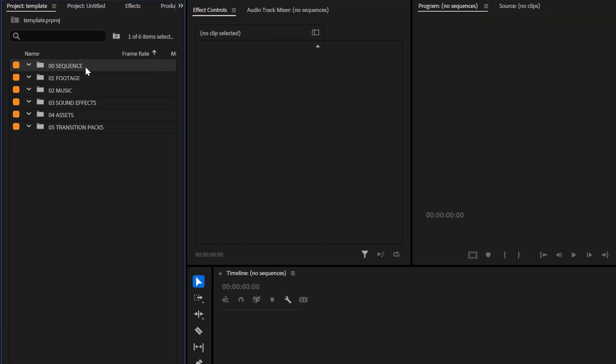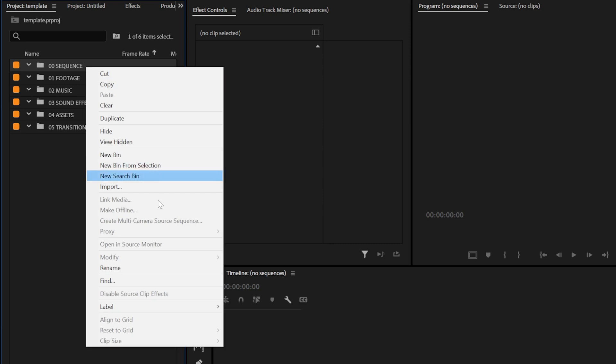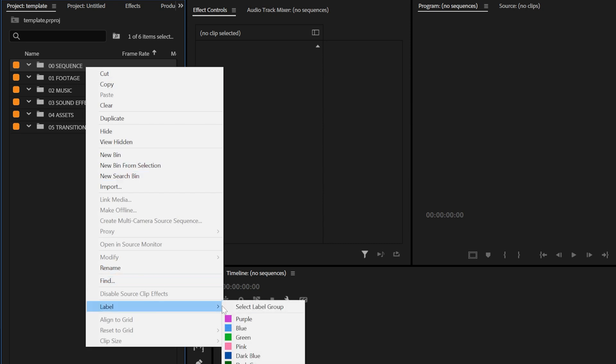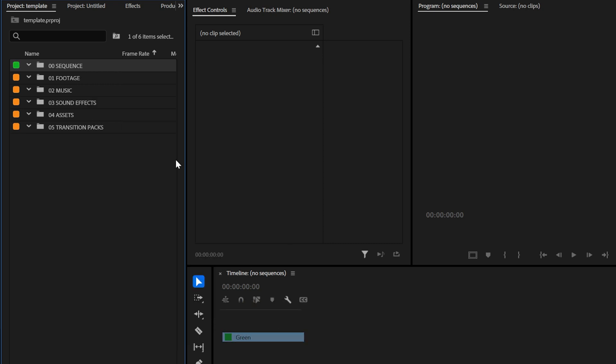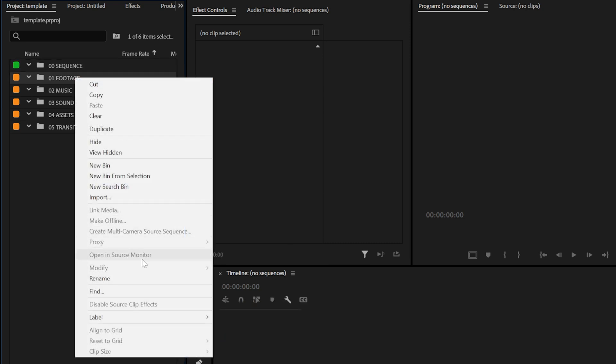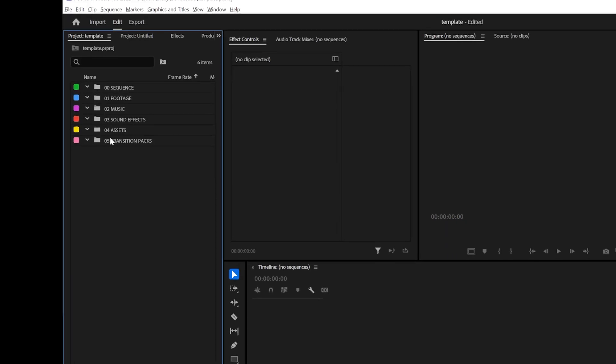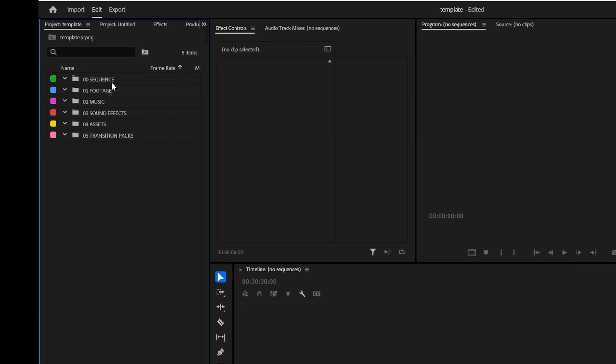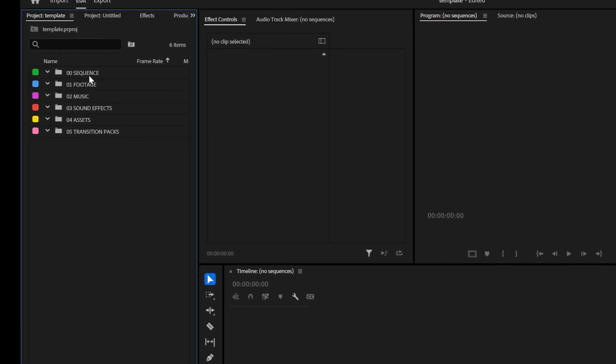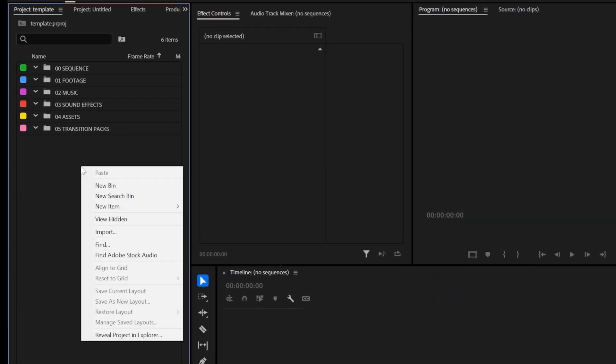You can also apply labels to all these by simply right clicking on them and go to label. And then that would allow you to select a color so it's easy to see. So now let's start dragging in all of our stuff and setting up our first project.